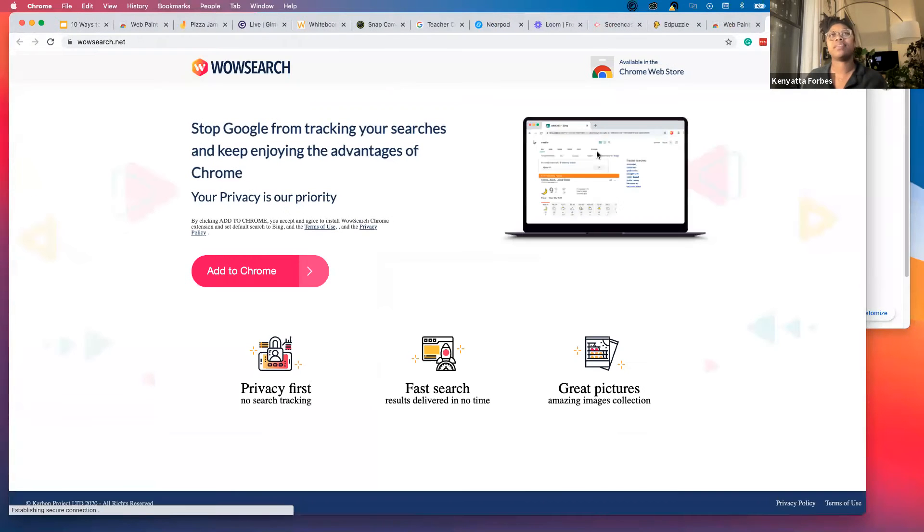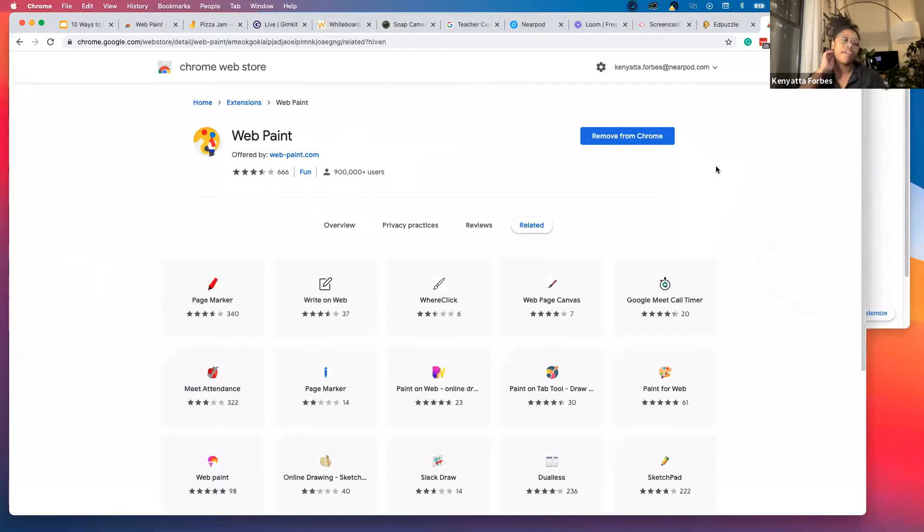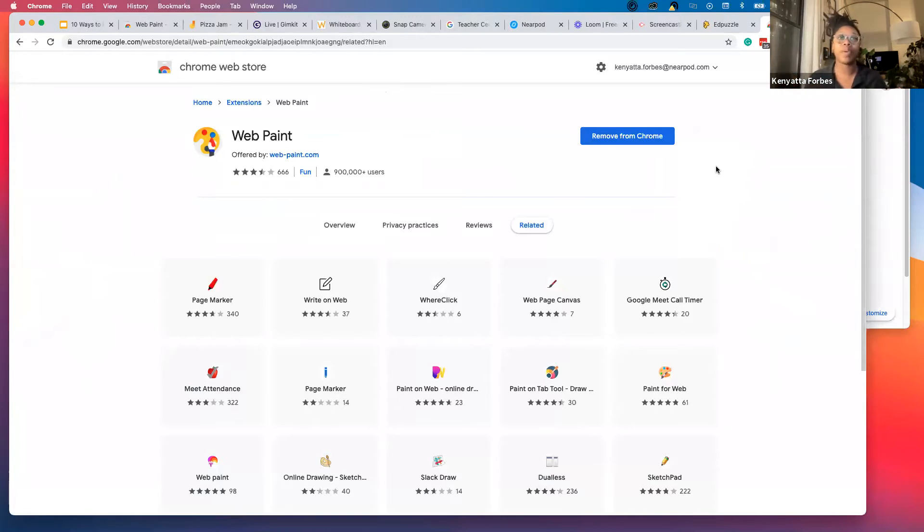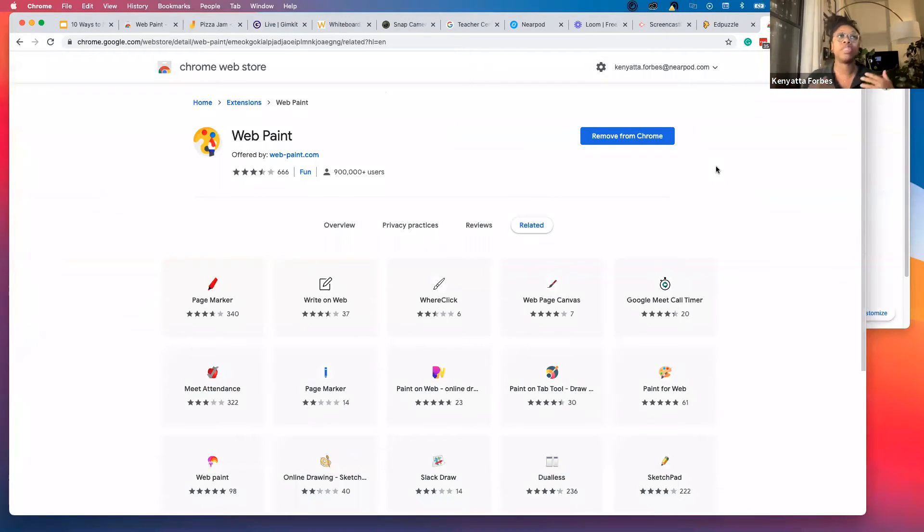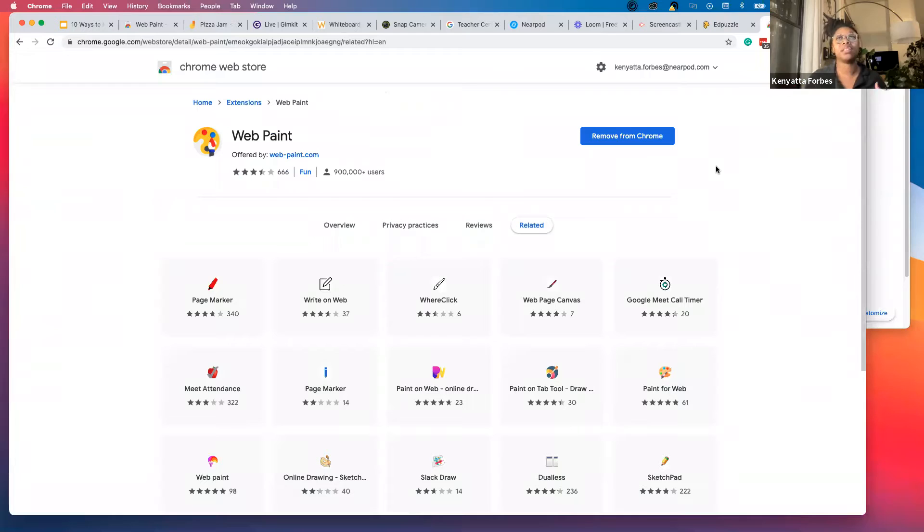WebPaint is fantastic. If you're using Zoom, then Zoom has integrated annotation, so you don't really need WebPaint. But if you're a Google Meet school, WebPaint can be fantastic because it'll give you that annotation capability.